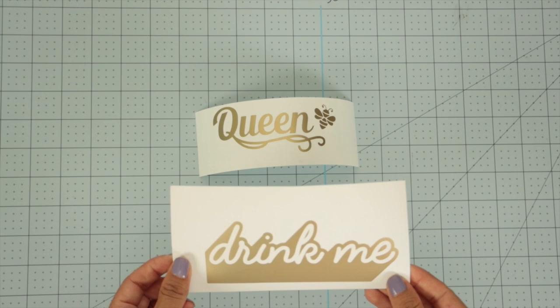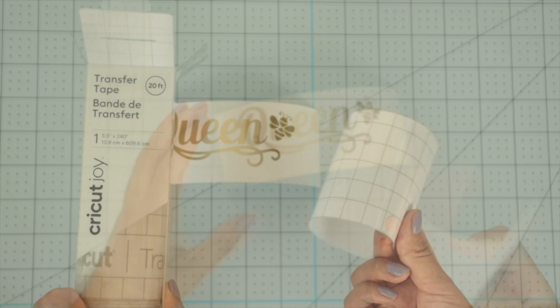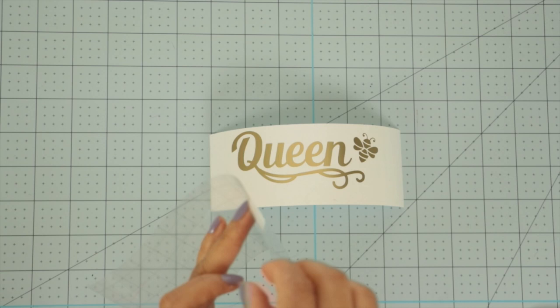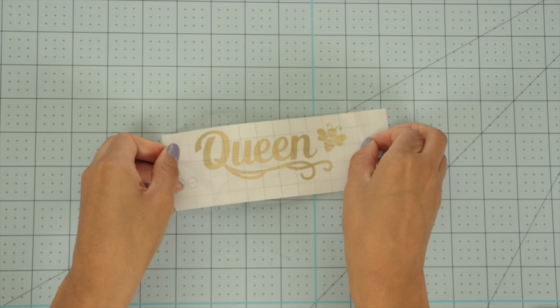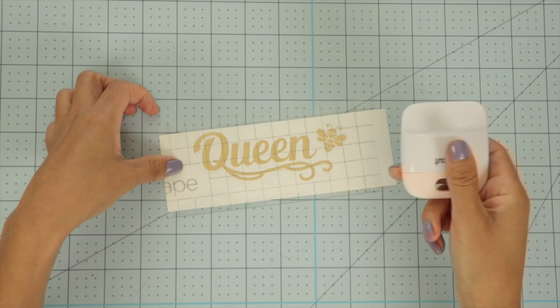Now that I'm done with the weeding, I'm going to transfer the designs. I cut a piece of transfer tape. Place it over the design, ensure there are no wrinkles or bubbles. Scrape the front and back to ensure the vinyl gets transferred.